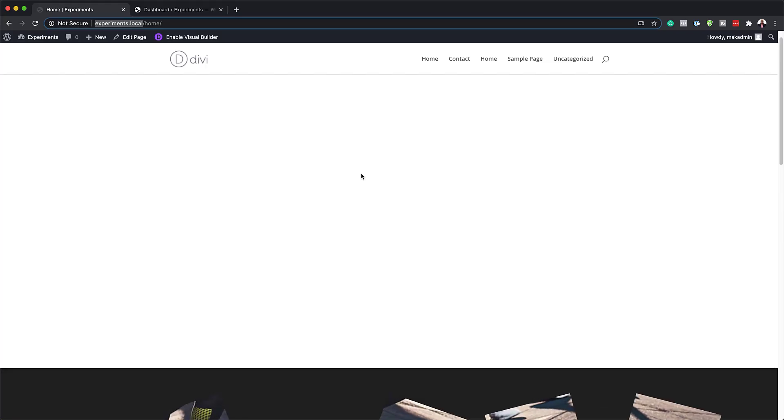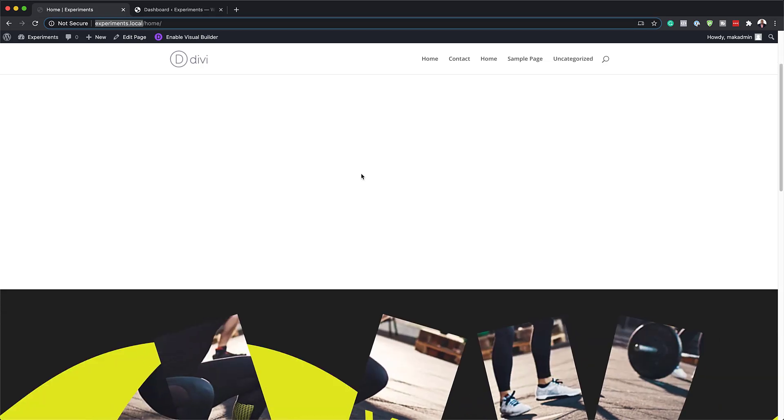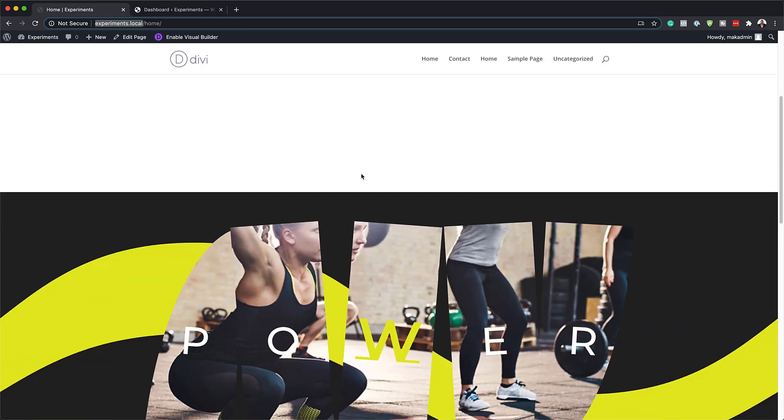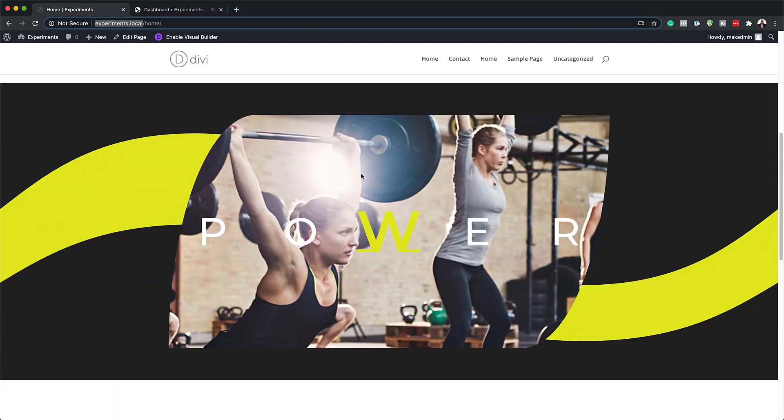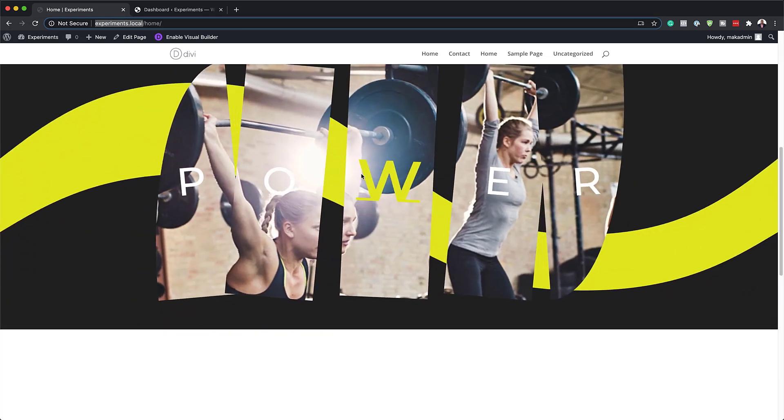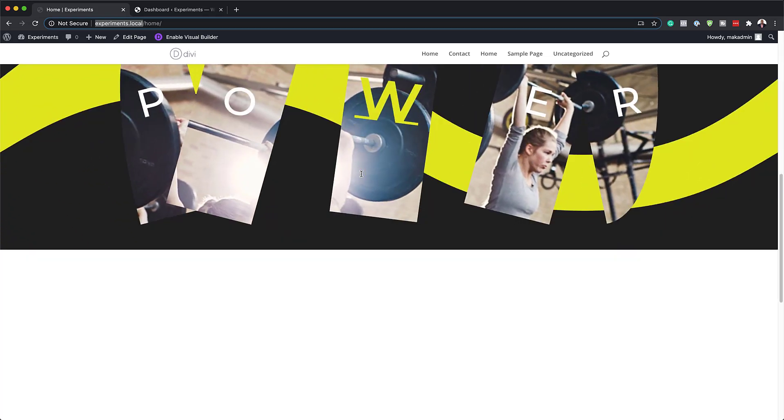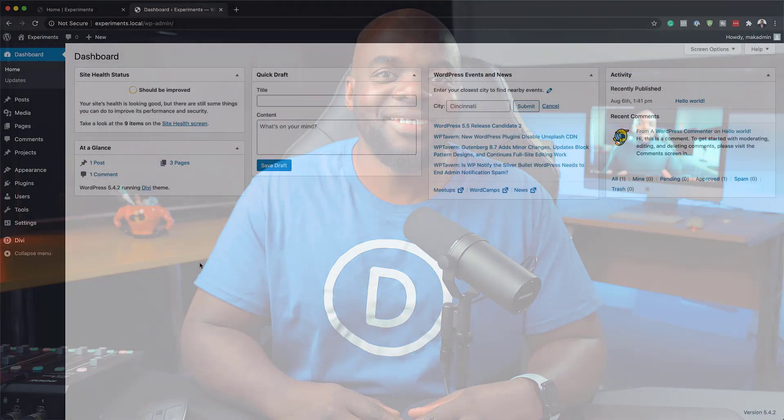Hello, Divi Nation, and welcome. In today's video, I'm going to show you how to animate parallax background images with Divi's scroll effects. This is the final result we're aiming to achieve, so without wasting a lot of time, let's dive in and get started.